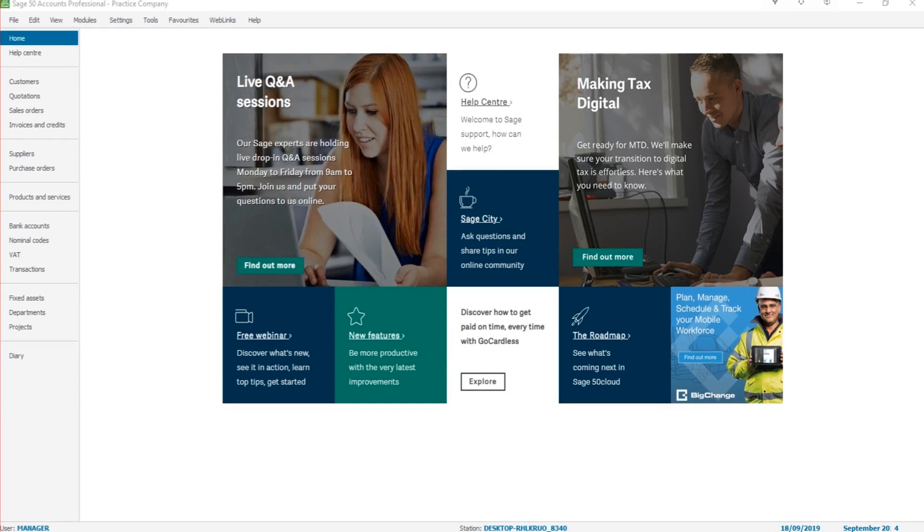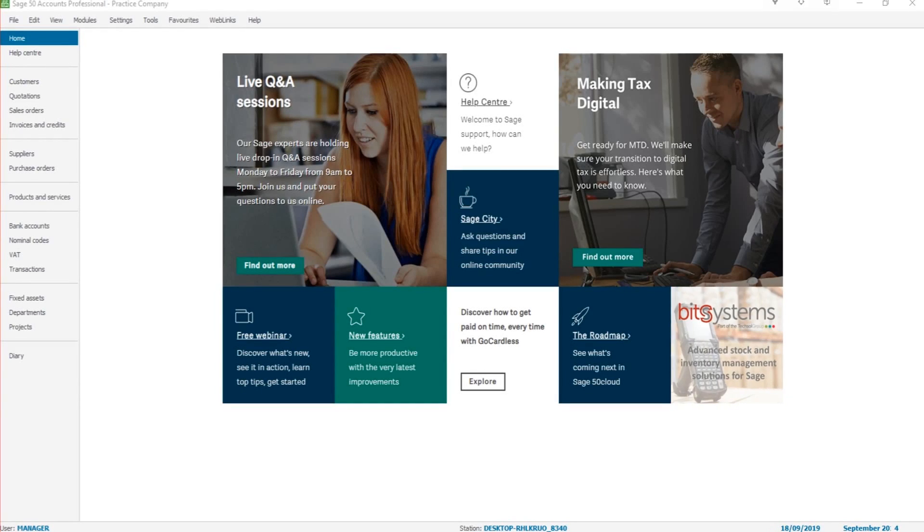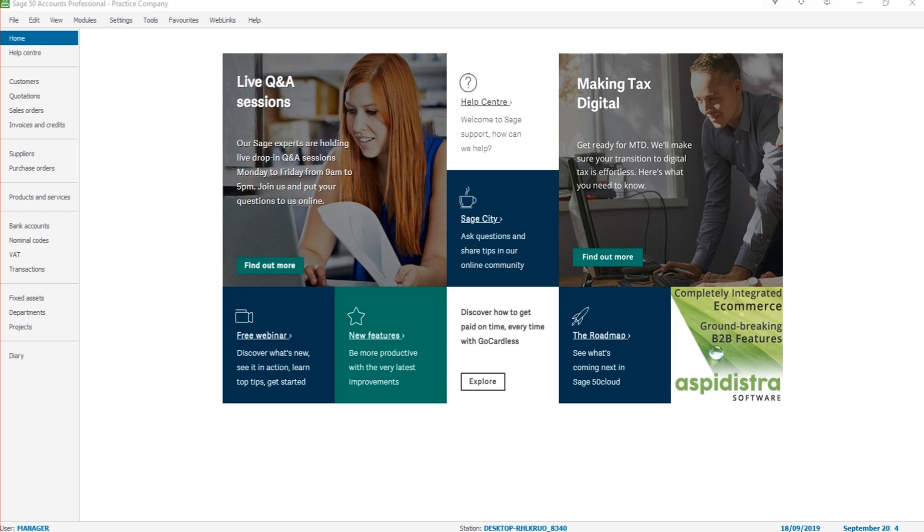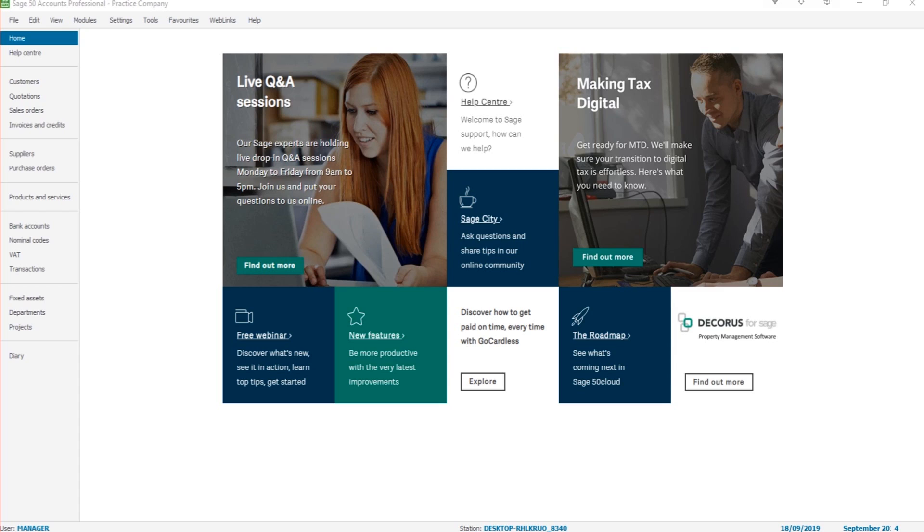Hello there, this is the Bookkeeper Master on YouTube. Welcome to another Sage video. In the previous video, we looked at raising and recording invoices and credit notes on Sage 50 Cloud. In this video, we're going to carry on with the customer module.